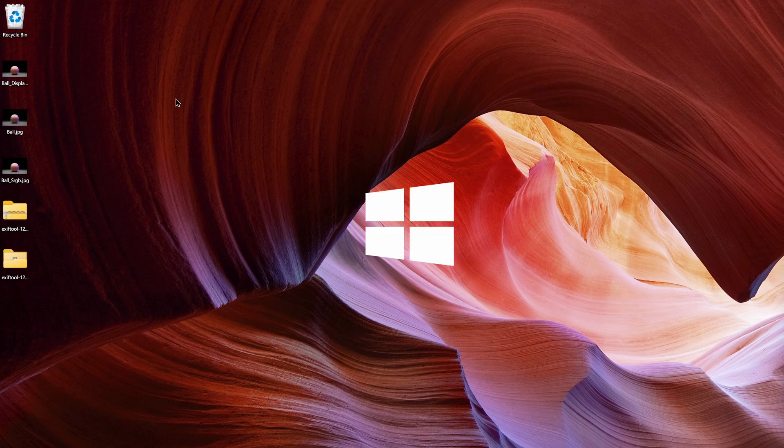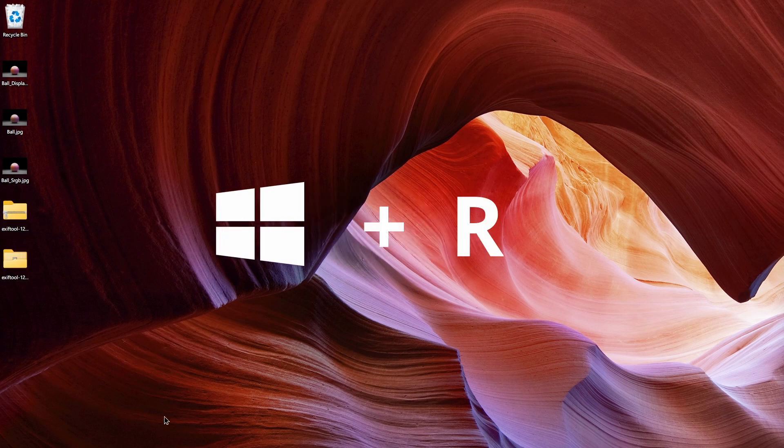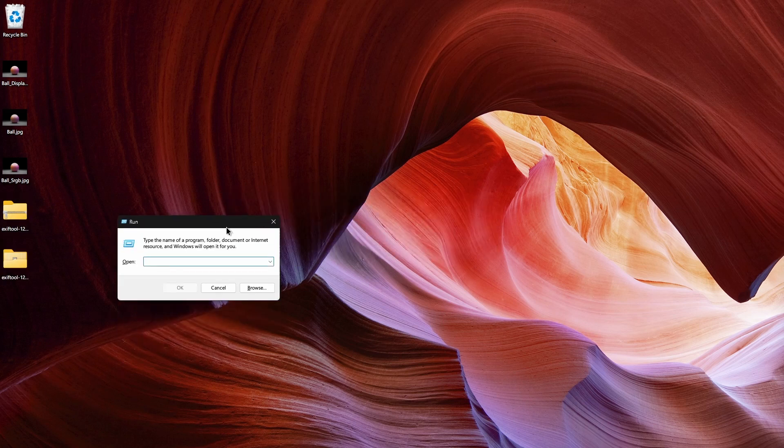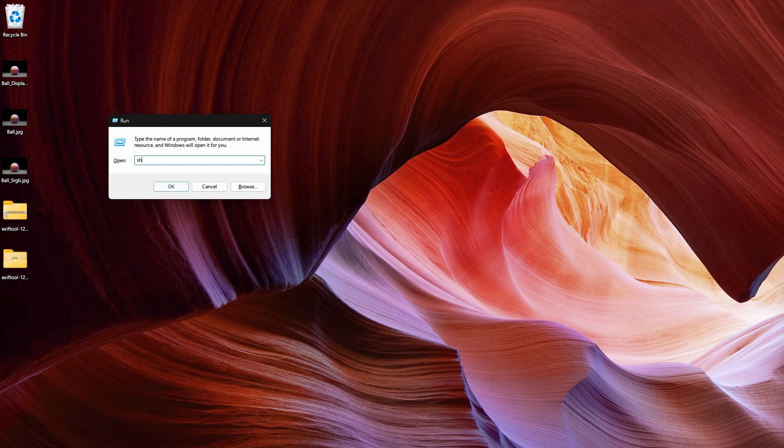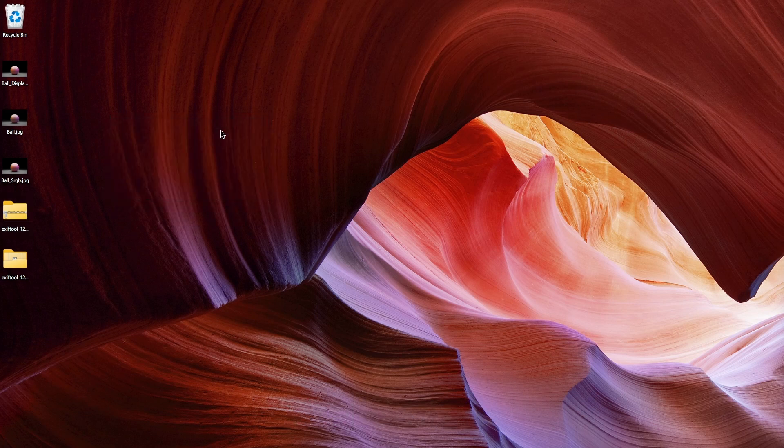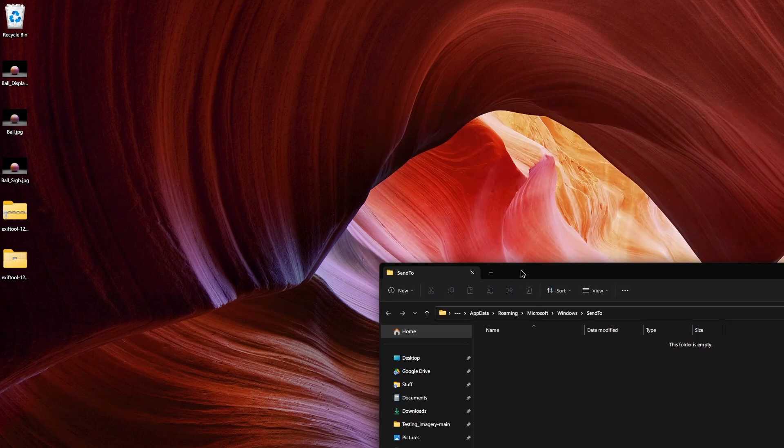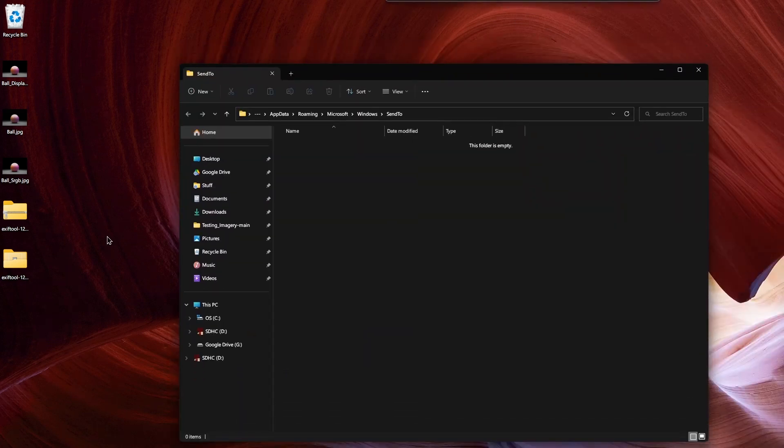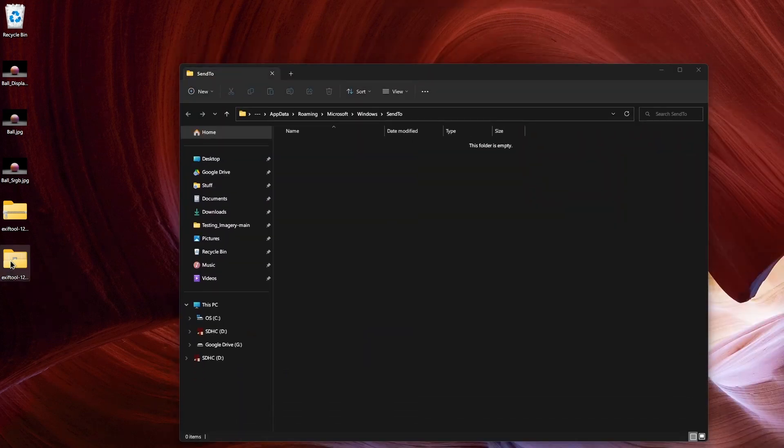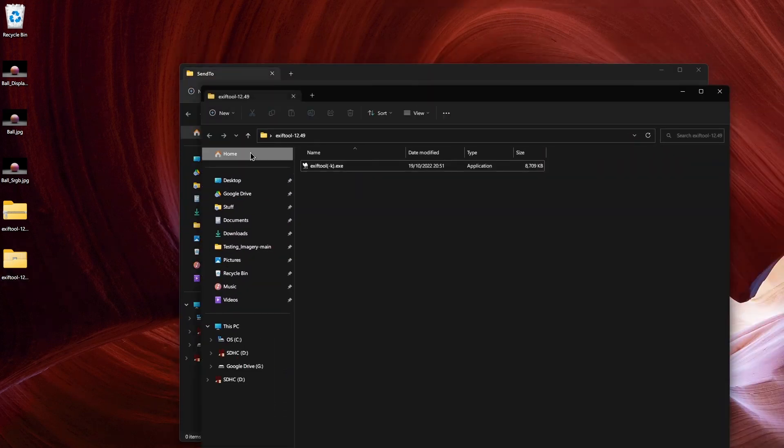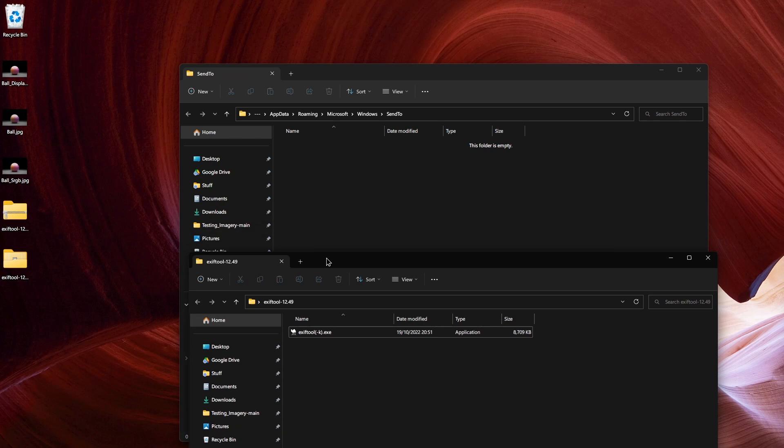Hit Windows+R on your keyboard and type in 'shell:sendto' and hit Enter. This will open your Send To folder. Now simply move the executable from the extracted folder to the Send To folder.